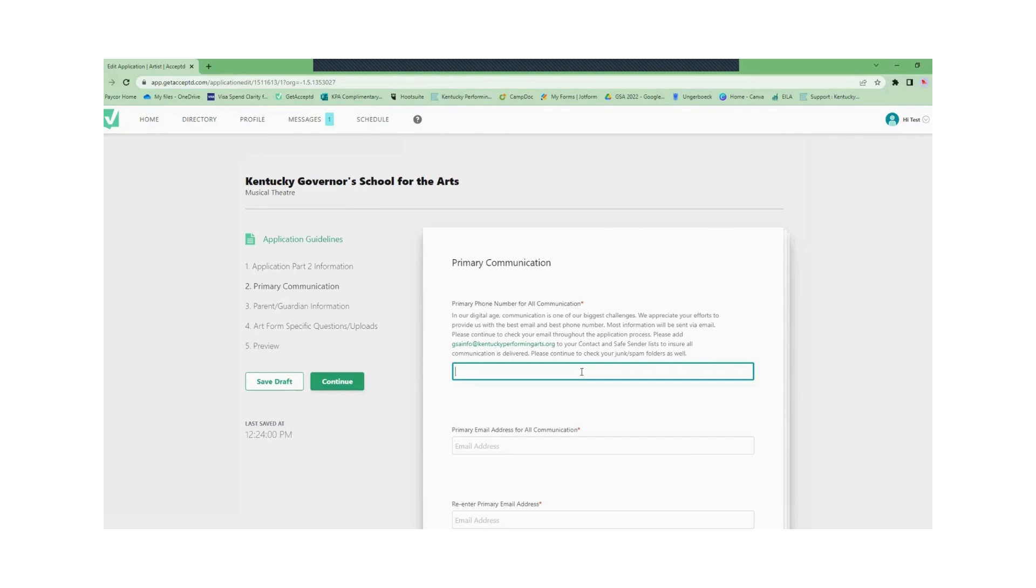Then you'll add your primary communication including your phone number, your email, and an optional second email.